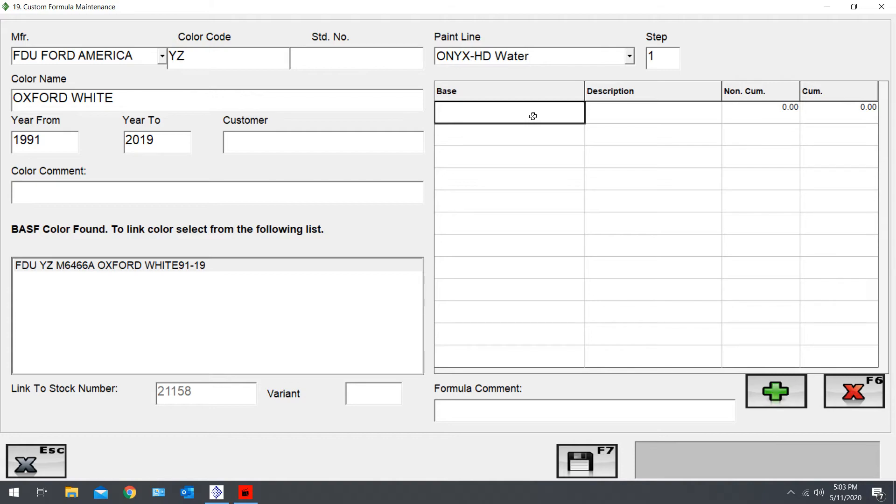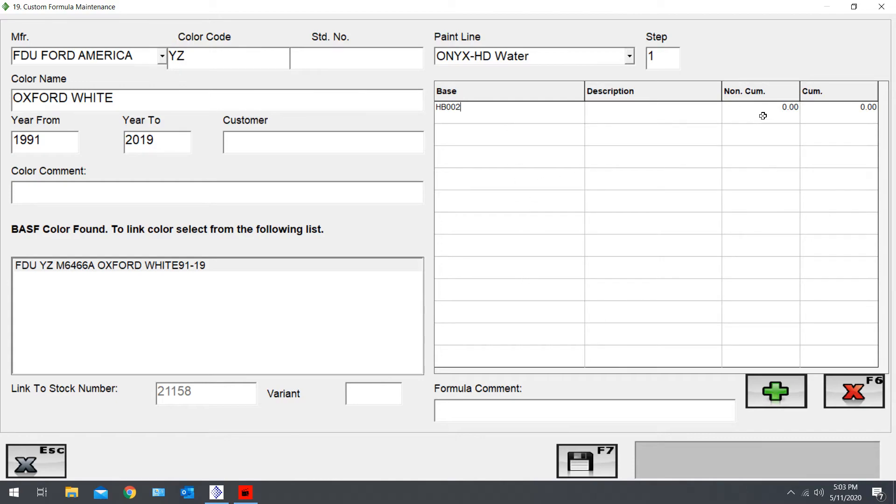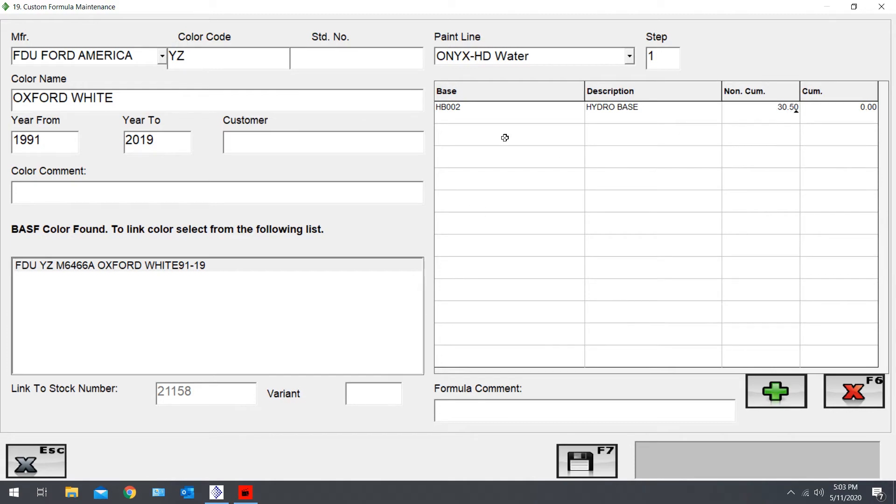You just start with the same formula you have, whether you have a printout or if you took a snapshot of it from your phone, wrote it down on paper, however you did it. You just want to start out with the same formula. So HB002, you type that in under your base, which is where all your toners will go, and under non-cumulative you'll start adding your amounts.